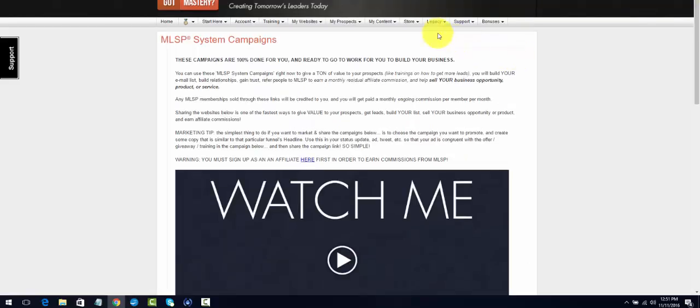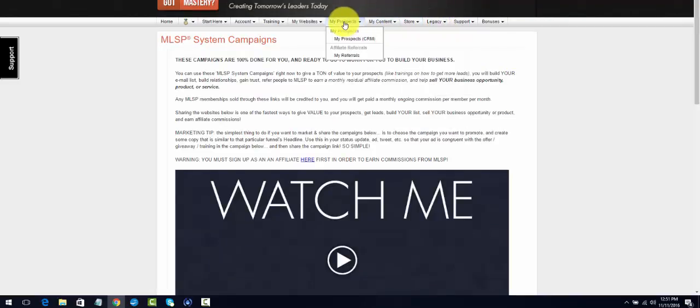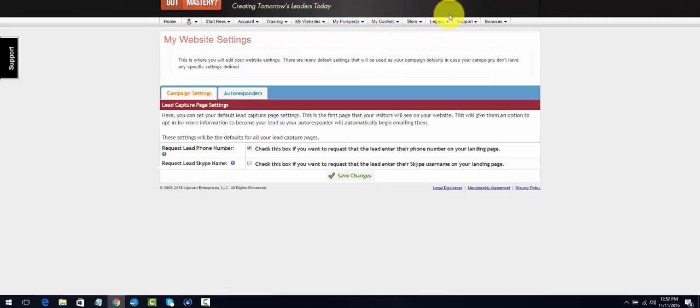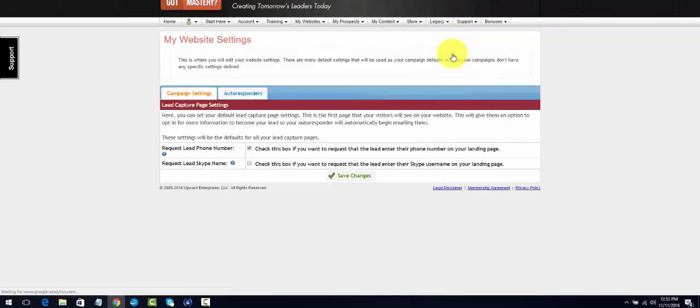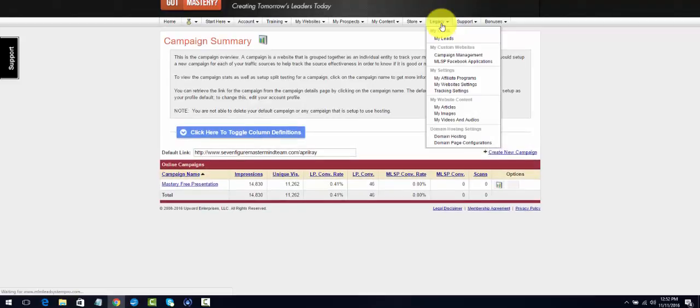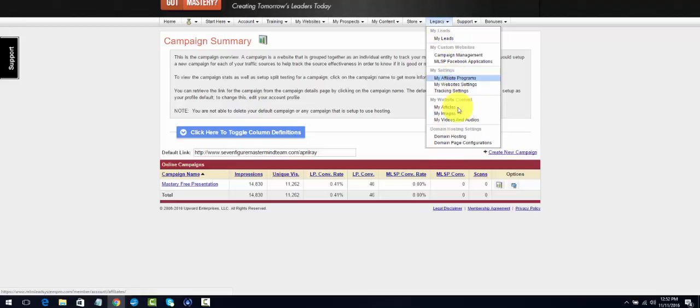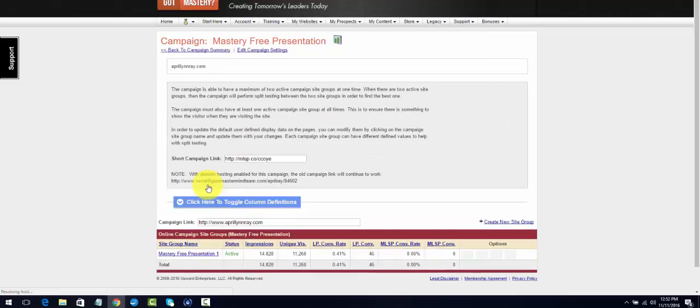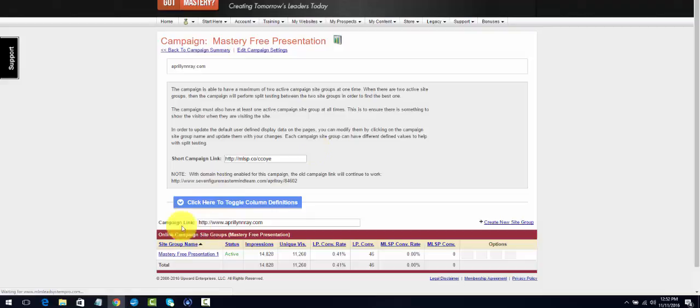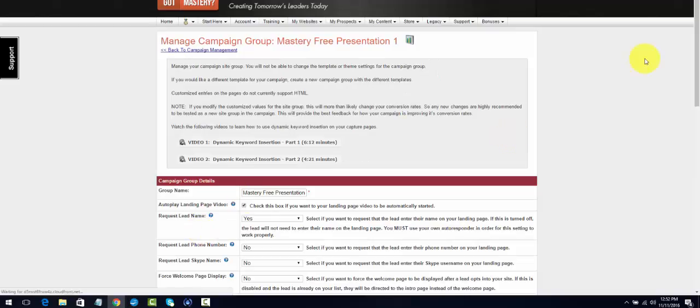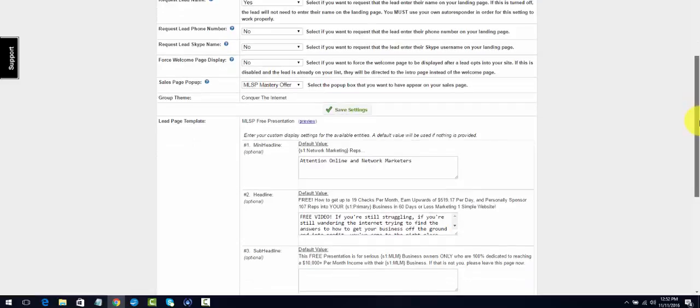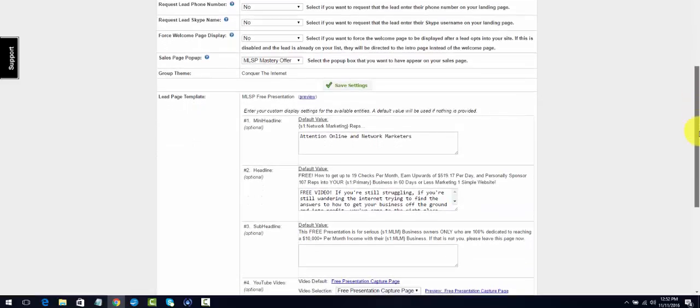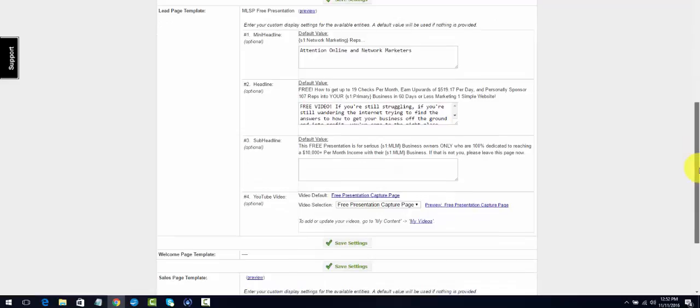What we used to use before they created Funnelizer, let me see if I can find it here. The Campaign Settings, Campaign Management. I'm going to the Legacy. I'm assuming you guys might have this tab. I've been in MLSP for a long time so I actually have two accounts, but this is a fairly new one but they still have my legacy stuff in here. What we used to use... Master Free Presentation was one of mine.